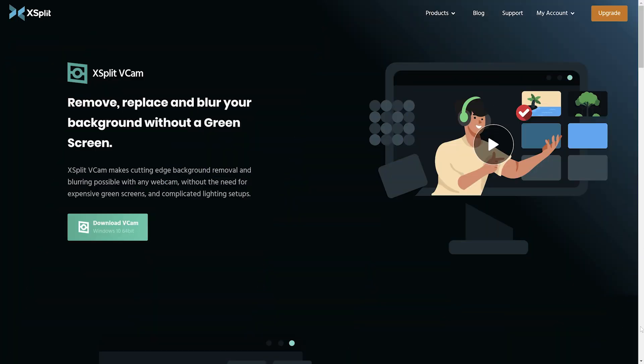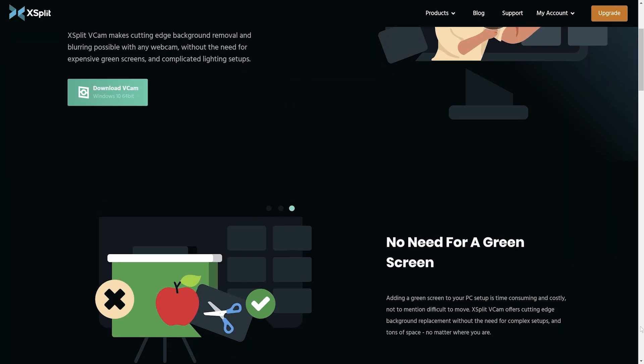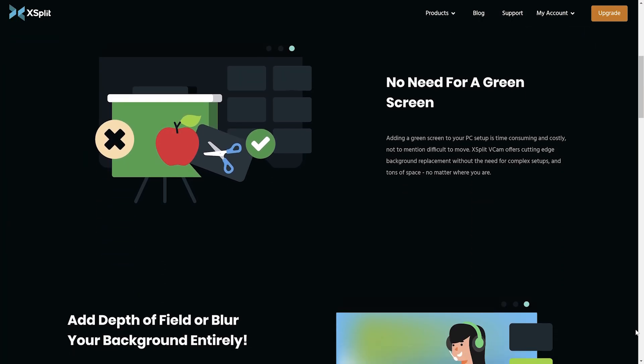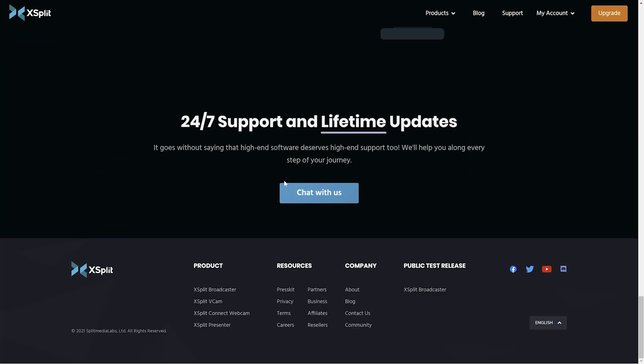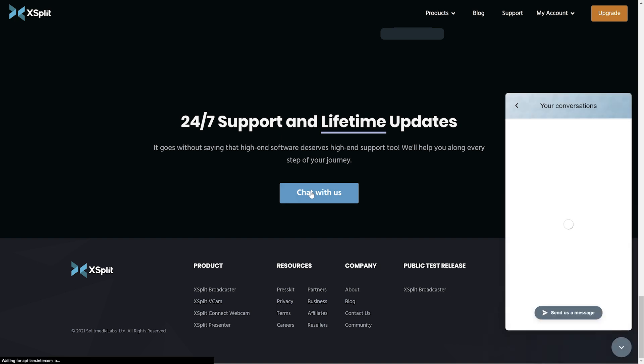We hope you enjoy XSplit VCAM, and if you have any questions, you can reach out to our support team which are available 24-7.